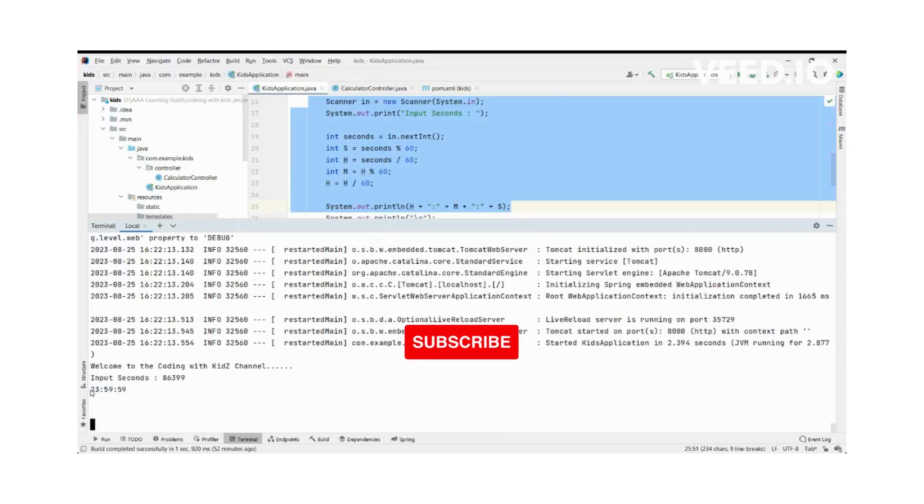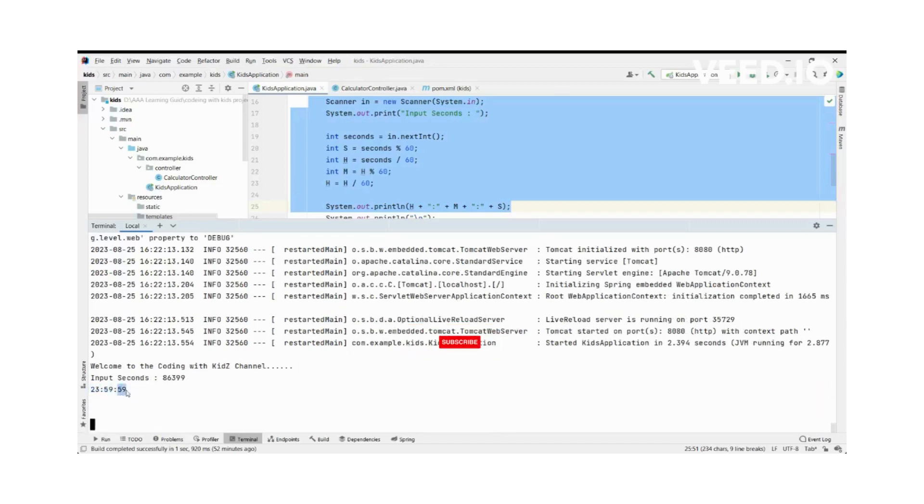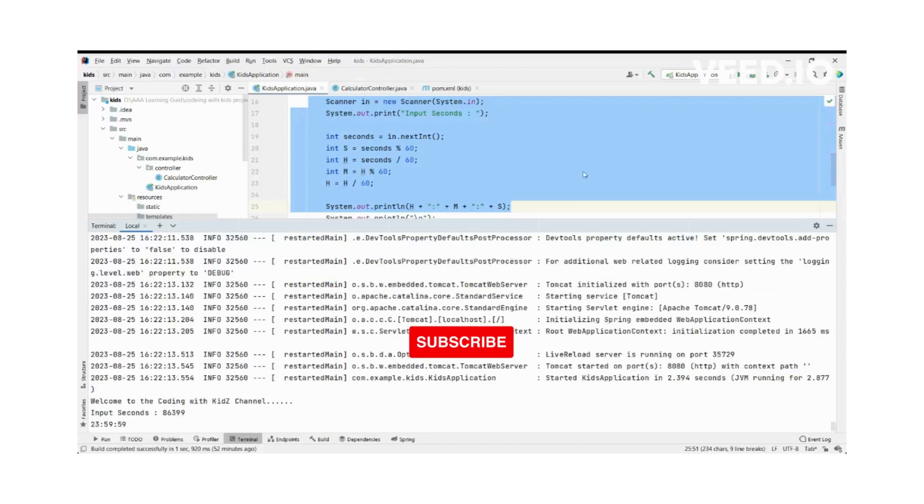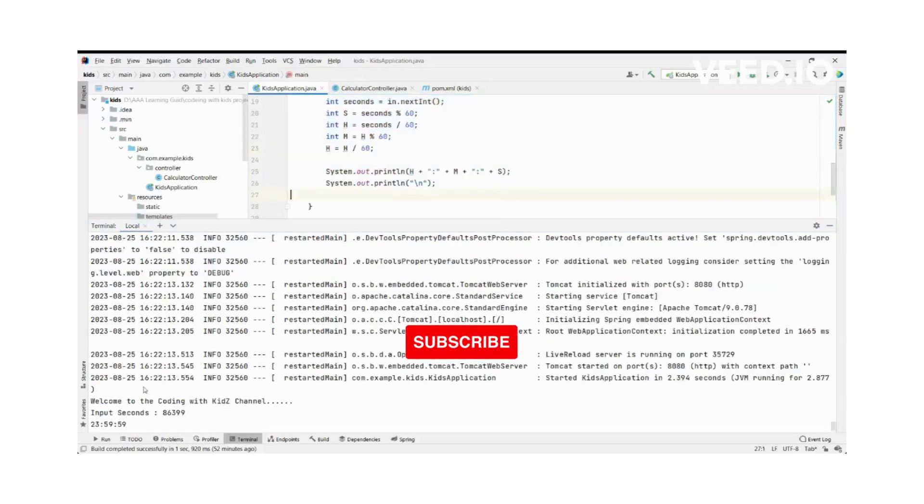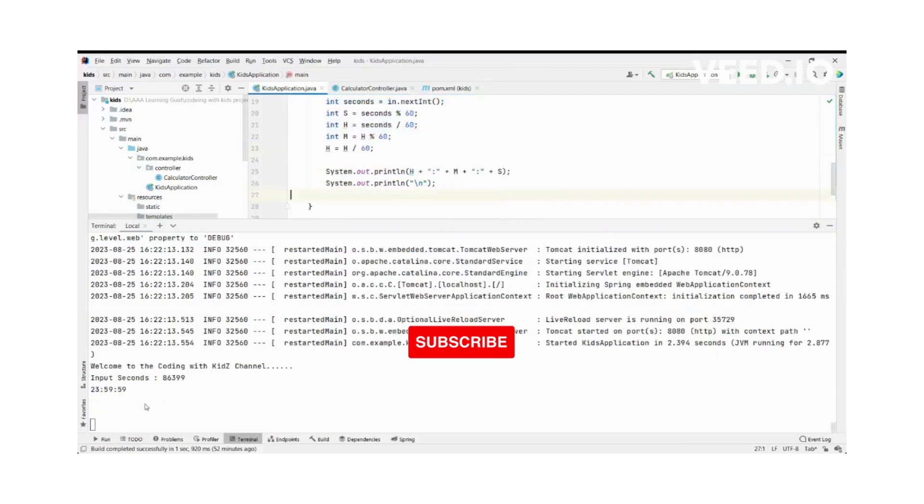Our result: 23 hours, 59 minutes, 59 seconds. Yes, the program is working successfully. You can get this correct output by changing the input value.